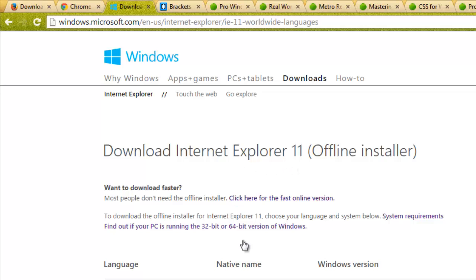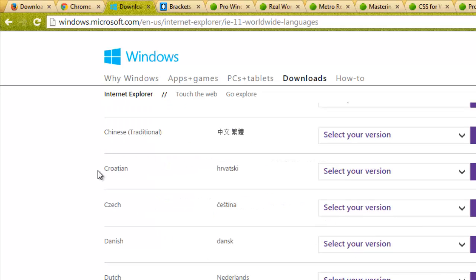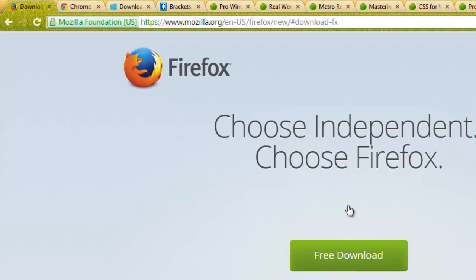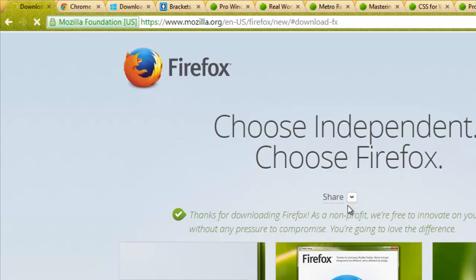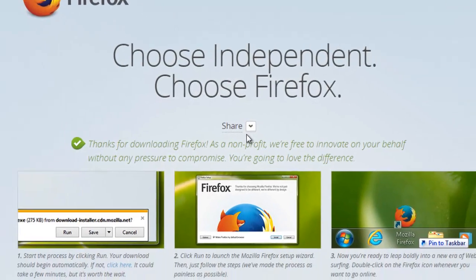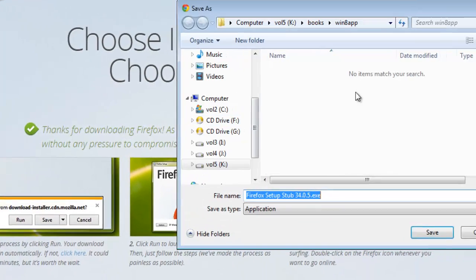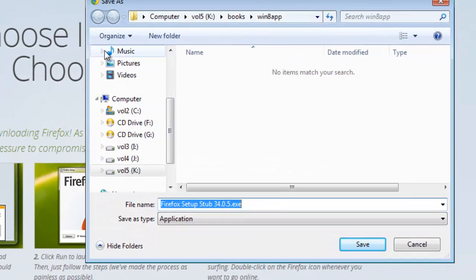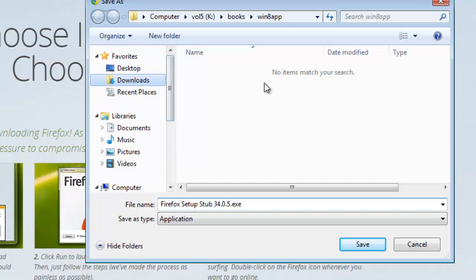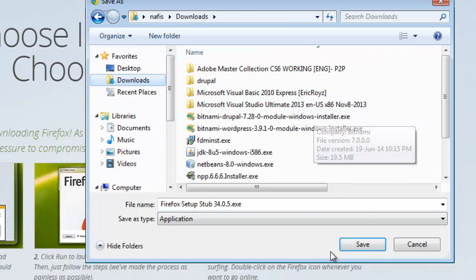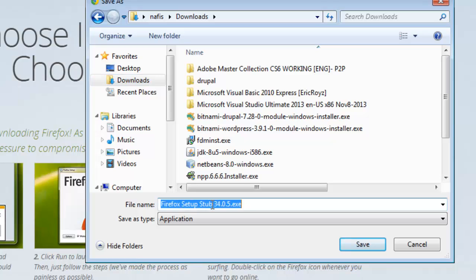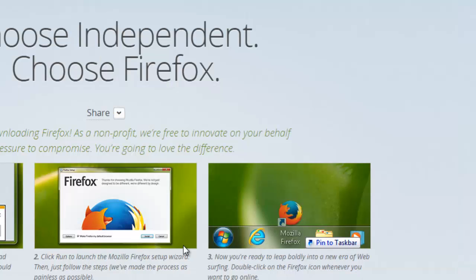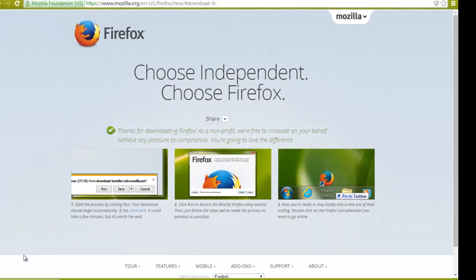It's really easy to download and install all this software. It will take some time to download and in my case this is the latest version, Firefox 34.0.5 and you will get an executable file.